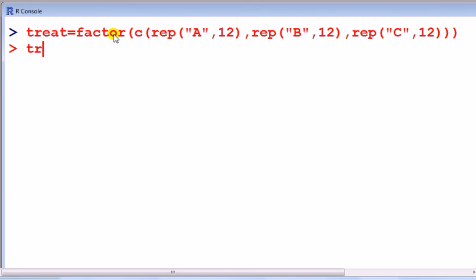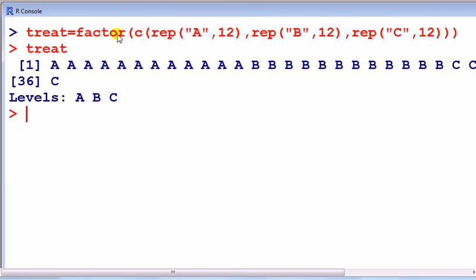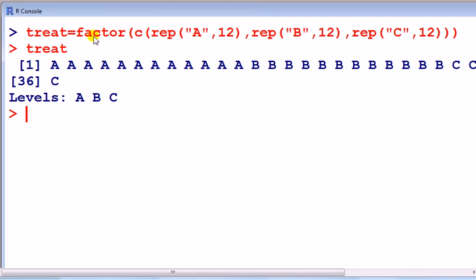And it's going to be a factor, so I put this into the factor command. And if we type in treat now, there you go with the levels A, B, C. We need this factor command here because if I don't include it, then R will not recognize treat as a factor.